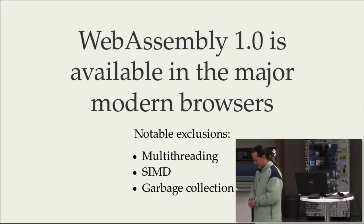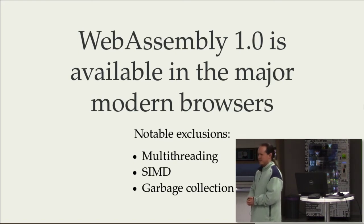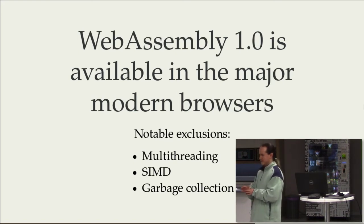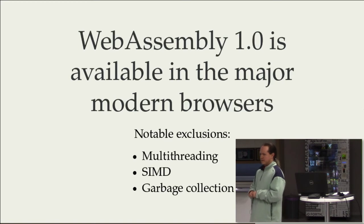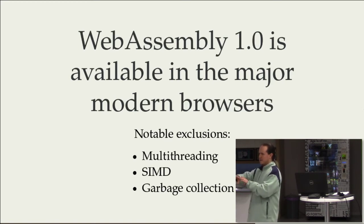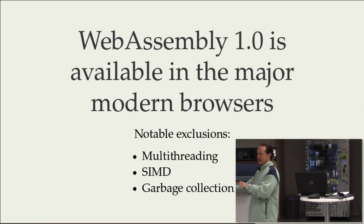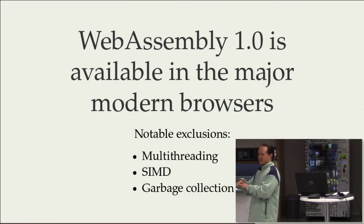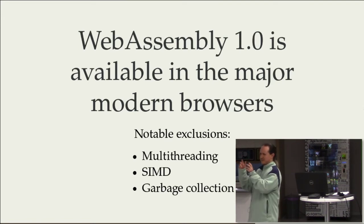If you want to take a garbage collected language like C Sharp, and people have done this, they call it experimental, you compile the entire runtime, including the C Sharp garbage collector, to WebAssembly. You load up the entire thing as one big WASM file.